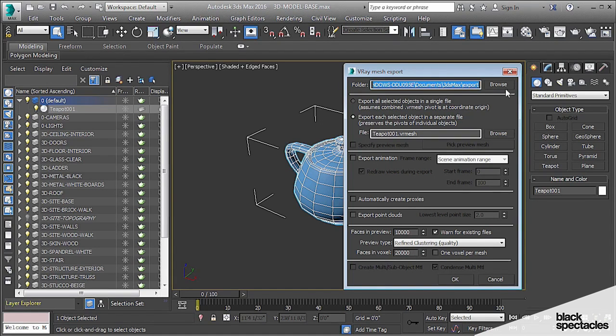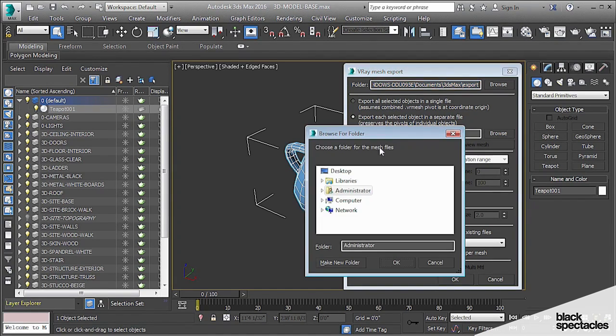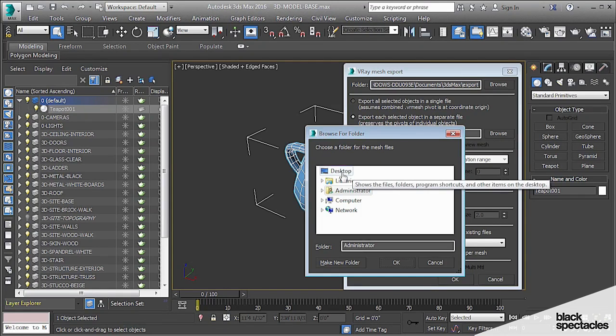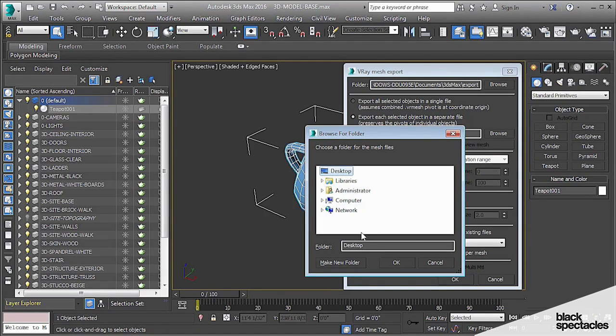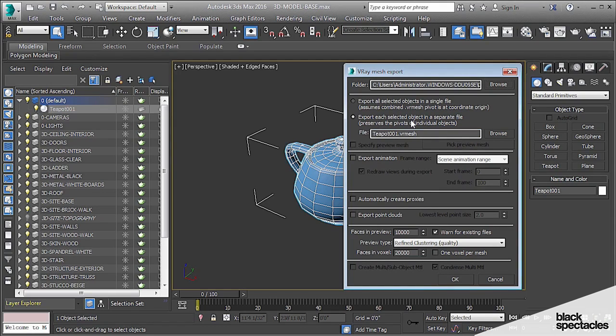It's called teapot01.vrmesh. And so it takes the object name and gives it a proprietary file format. And at the bottom here, you can specify how you want that object to be previewed in your scene. Under Folder, I'm just going to click Browse. I'm going to go to Desktop for now. I think it's fine, since we're doing a test.